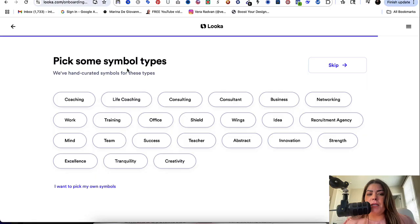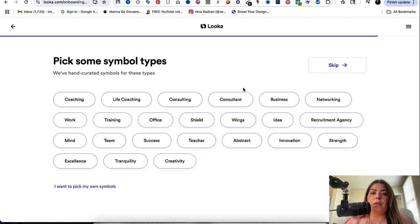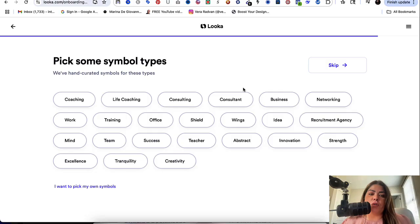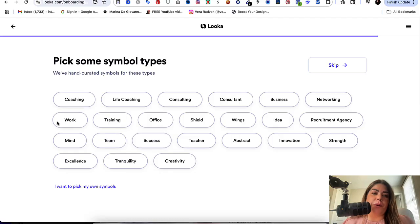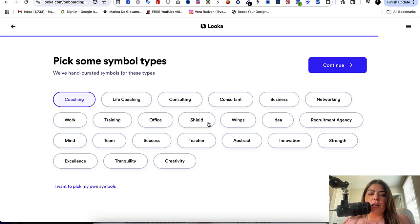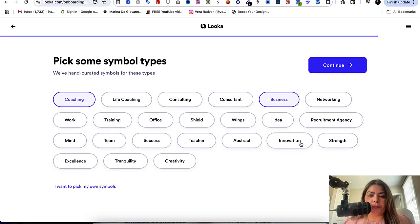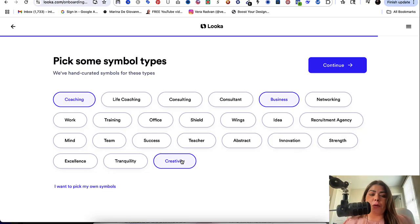Now it says pick some symbol types. We have curated symbols for these types. Now these are symbols based on my choice of my niche, which is business coaching. So for you, it might look different. Like the symbols that are showing up here might not be the same one. So I'm going to select the ones that best represent my niche. So coaching, business, I would say creativity because I have a lot of Etsy sellers. That's my primary core of followers. I'm going to go ahead and continue.